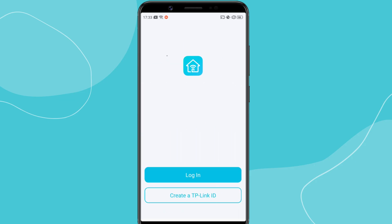When you open the Tether app for the first time, you'll be asked to log in or create an account. If you already have a TP-Link account, just sign in with your email and password. If not, you can quickly create one using your email ID.